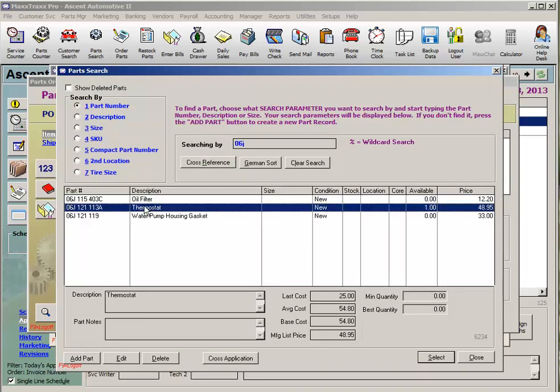We need to have a quantity available to return to the vendor. If the quantity is zero but you know you have this part at the shop to go back to the vendor — say the customer decided not to do the work — oftentimes the part is still sitting on that repair order. Delete that part number from the RO and it will then be available to return.